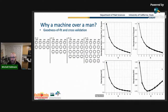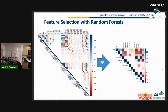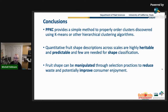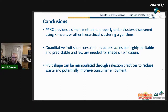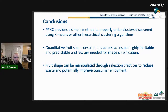We also have a bunch of metrics so we can determine the optimal fit or if we're overfit, and figure out how many clusters we actually have in our data. This is an example from random forest regression to select features. The conclusions: PPKC provides a simple method to properly order clusters, quantitative fruit shape descriptions allow us to predict fruit classifications, and fruit shape can be manipulated through selection practices to reduce waste.